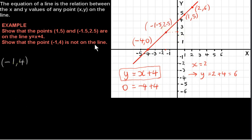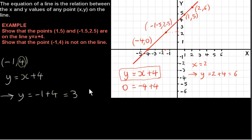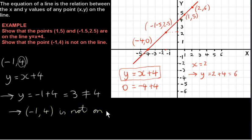Now we want to show that the point (-1, 4) is not on the line. This means the point should not satisfy the equation of the line. So we substitute minus 1 in for x and get minus 1 plus 4, which is 3. So we don't get the y value 4 — we get 3, which is not equal to 4. This means (-1, 4) is not on the line. We can see that point is above the line. The point (-1, 3) is on the line — when we plugged minus 1 in for x, we got out 3. So when x is minus 1, y is 3, not 4.